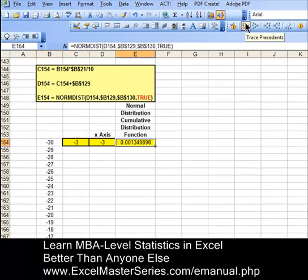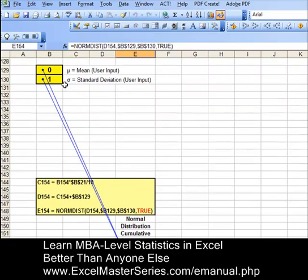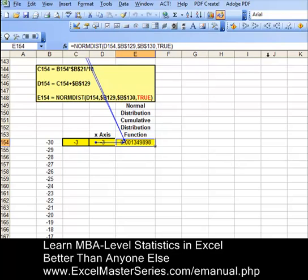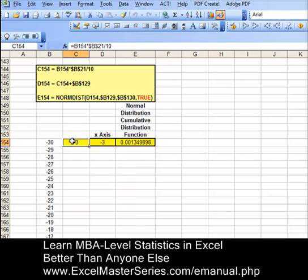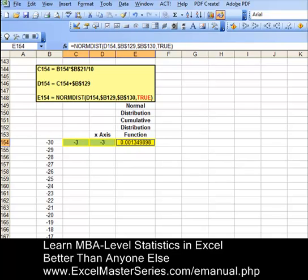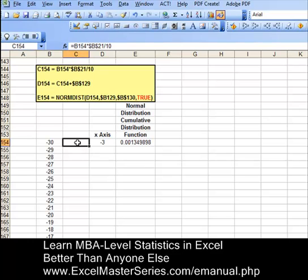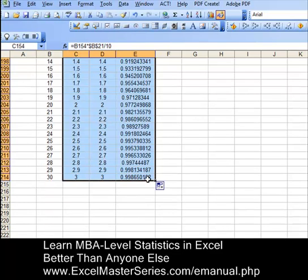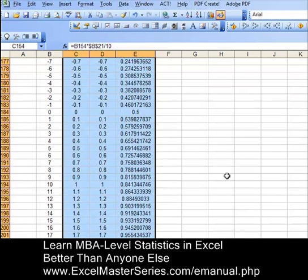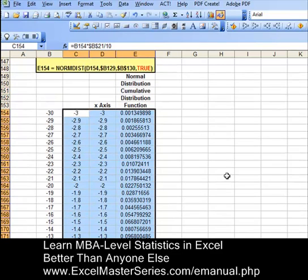Now we're going to drag these formulas down. The inputs for the cumulative distribution function are the two user inputs — mean and standard deviation — and the x-axis, as it should be. Let's erase those arrows. We're going to remove the yellow color and the borders from each one of these cells so we don't drag that formatting down with the formulas. Select all three cells at one time and drag the formulas down all at once — put the cursor in the corner until you see the cross, then drag the cell block down. Now we have all the data for the x and y axis.